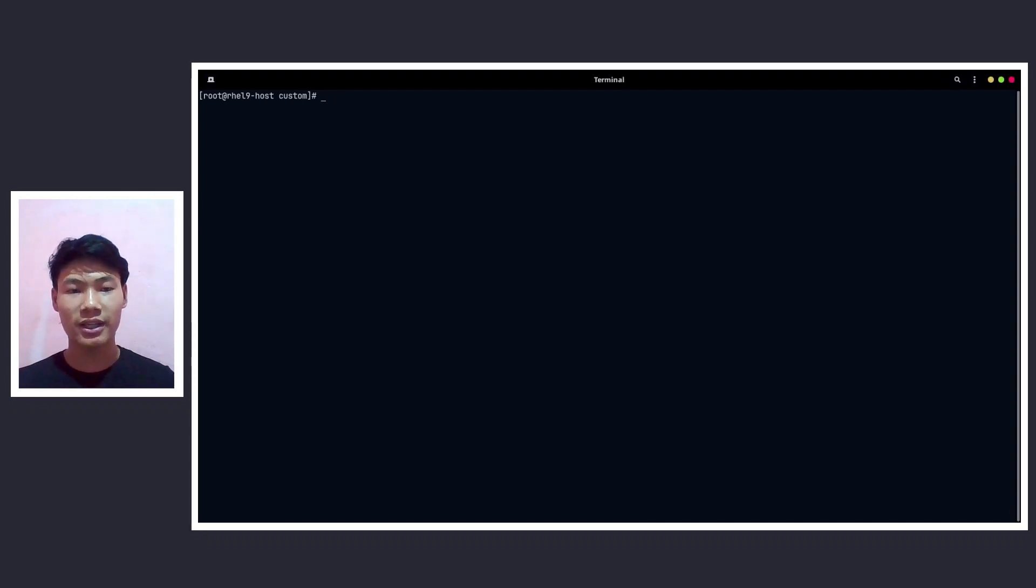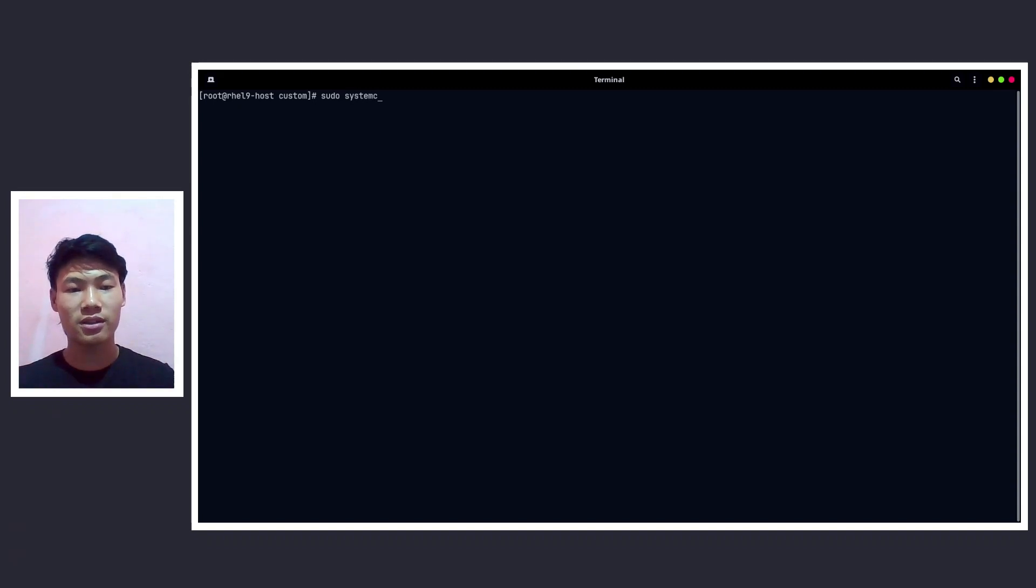So let me clear the terminal and let me go to the browser. Before that, let me restart the HTTPd service.